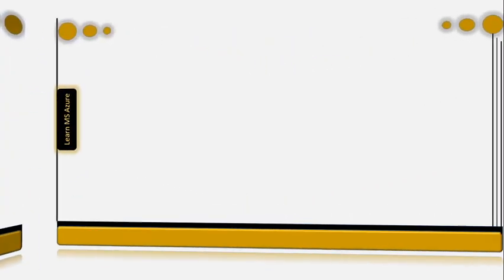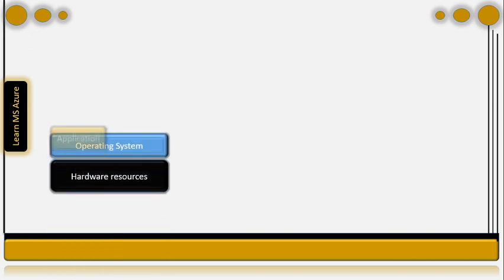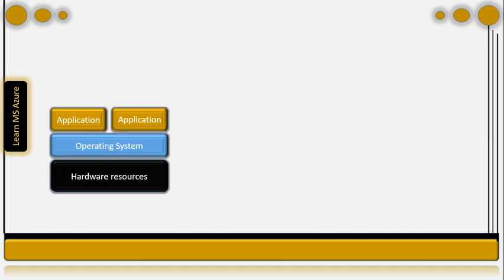In earlier days, how we used to host our applications includes a traditional method containing your hardware, on top of which you have an operating system which can be Windows or Linux. This operating system will actually use hardware resources such as processors, memory, network, storage, etc. And on top of that you have hosted your application. That is how we used to have our applications hosted on our computers.